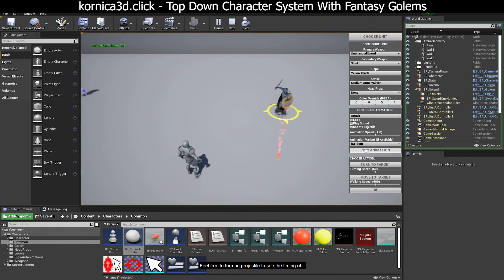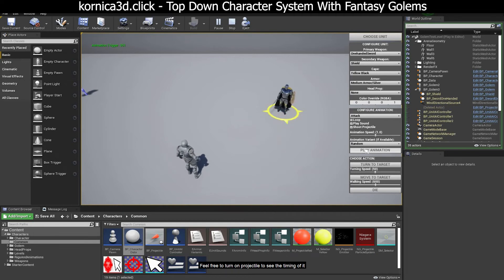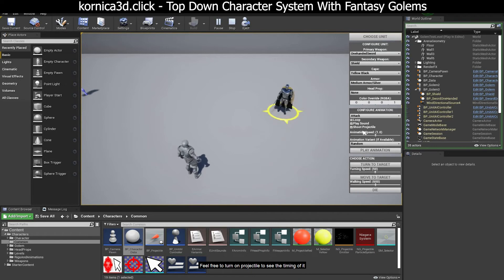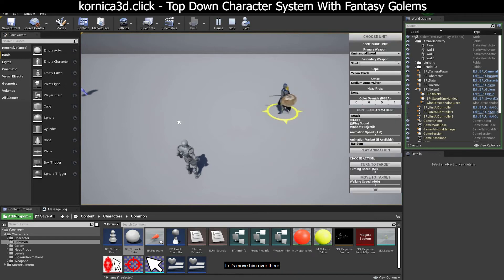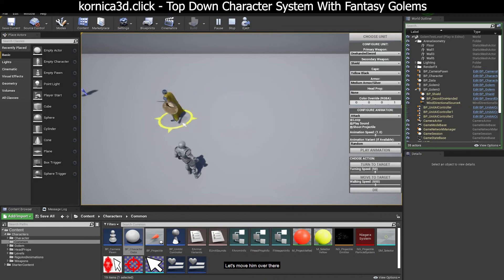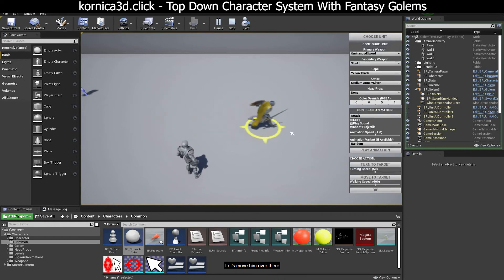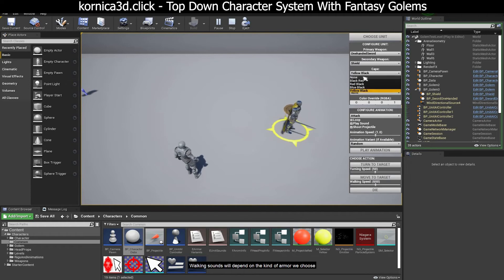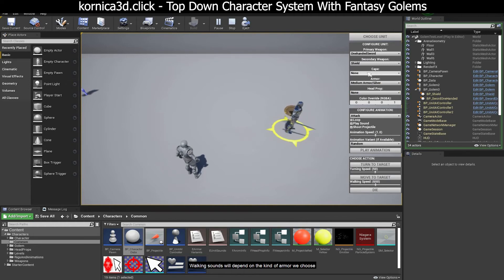Feel free to turn on projectile to see the timing of it. Let's move him over there. Walking sounds will depend on the kind of armor we choose.